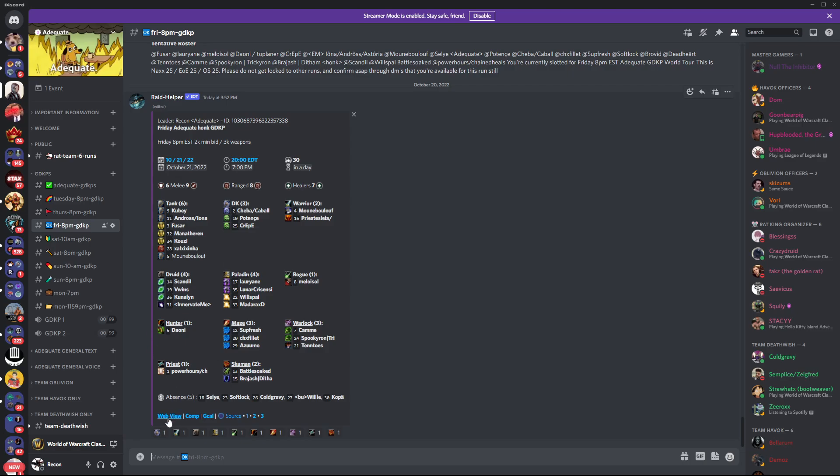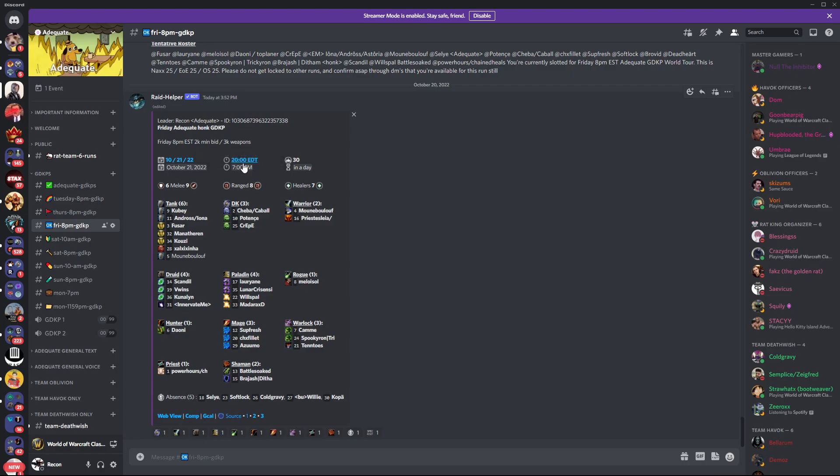That's pretty much it. Anything else you need to know, just double-check all your information. Make sure that it looks good. The time is correct, the day is correct. And that's the only thing you really need to know from Raid Helper.